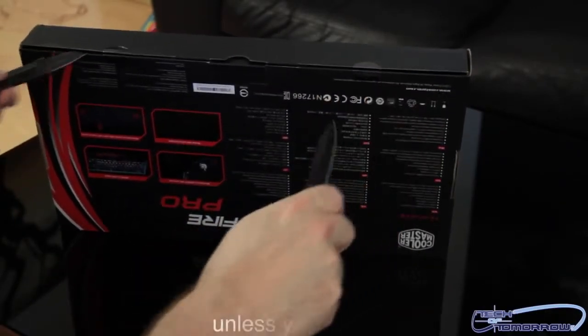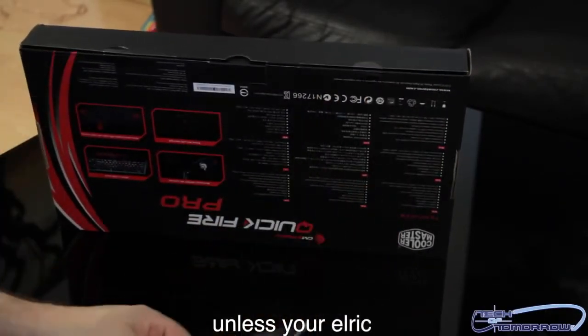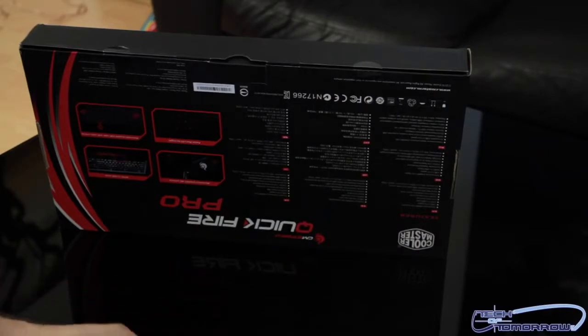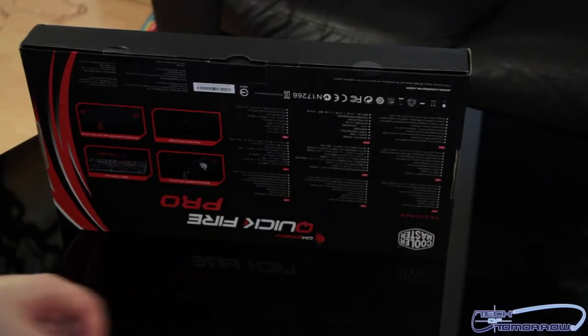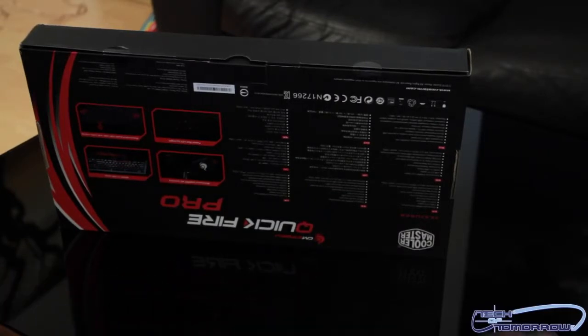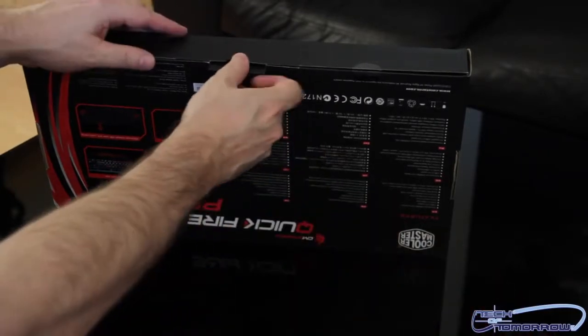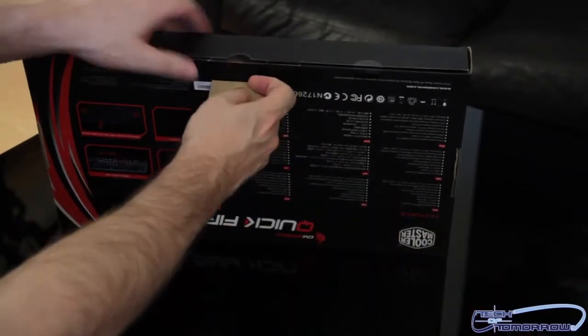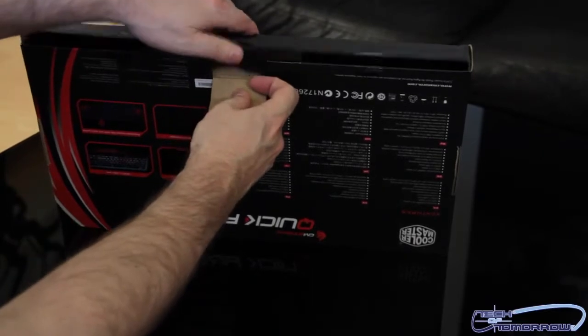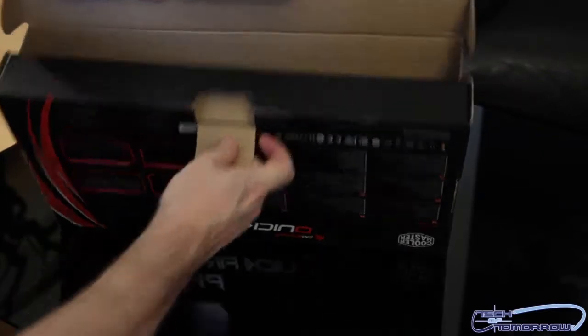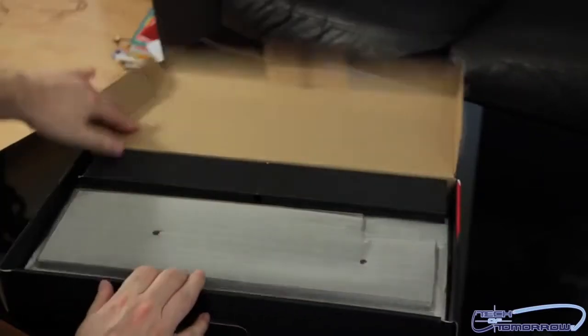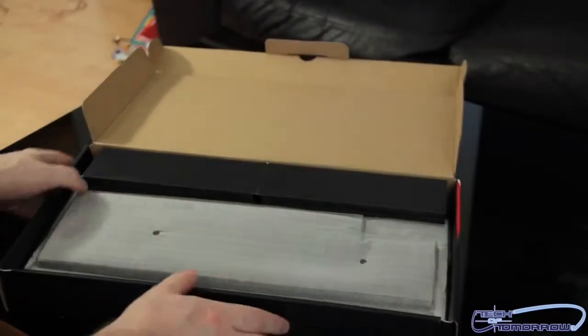I'll set the knives off to the side so the cameraman doesn't cut himself or I don't cut myself or someone doesn't get cut. Okay. Alright, so we're opening it up.